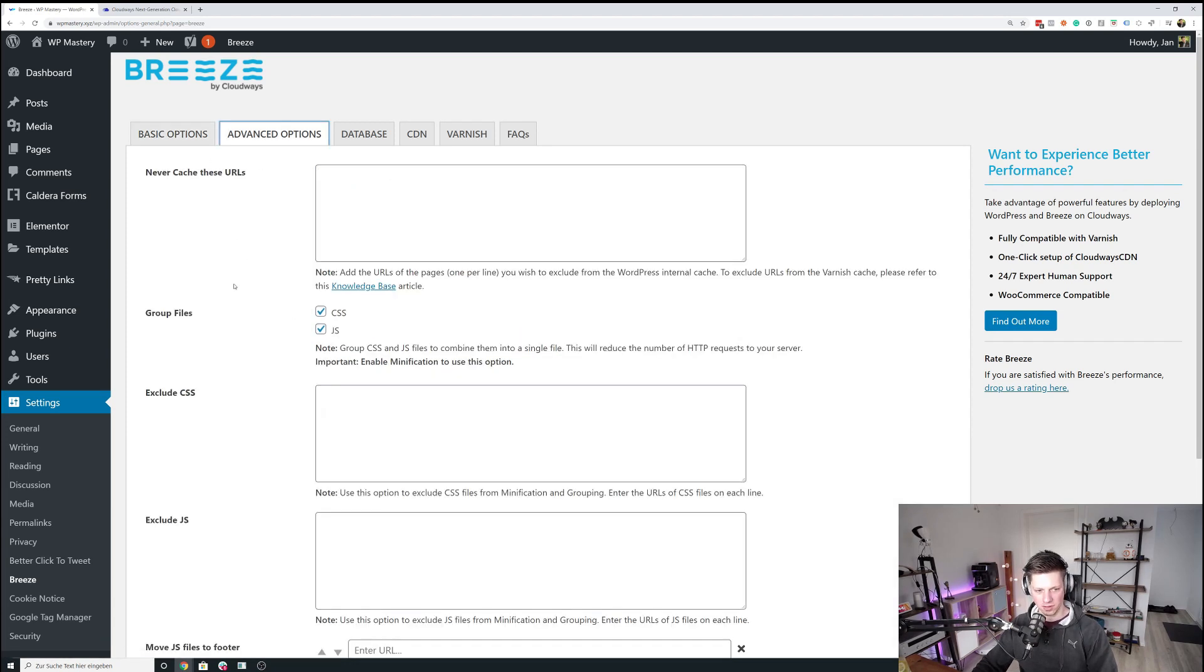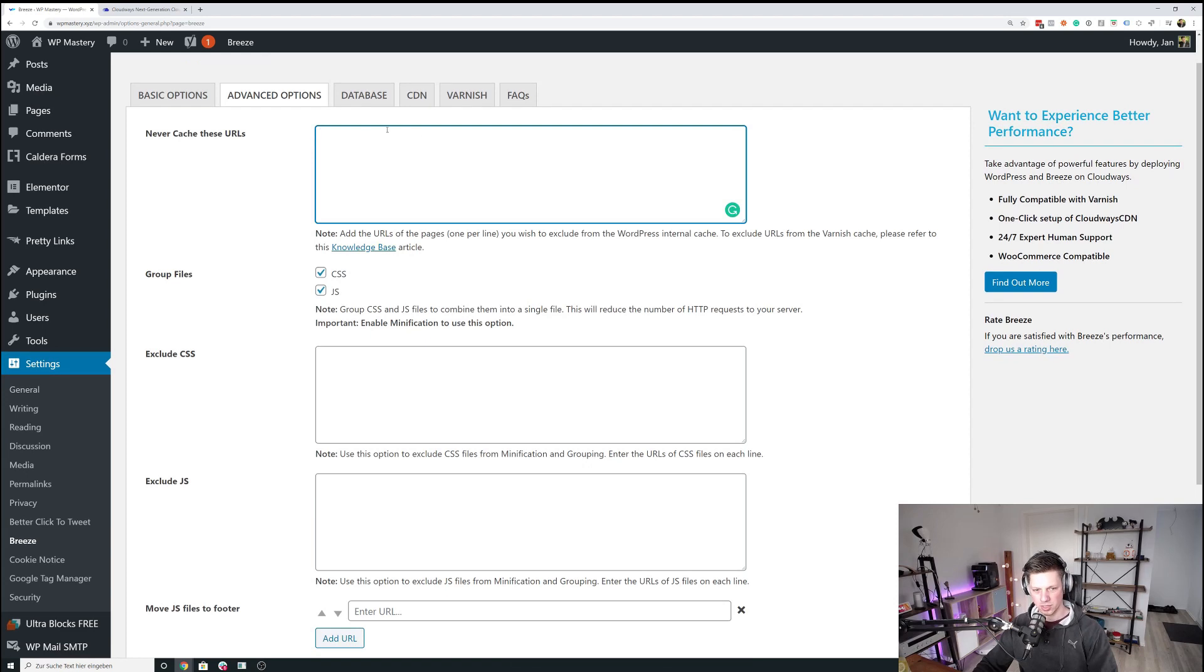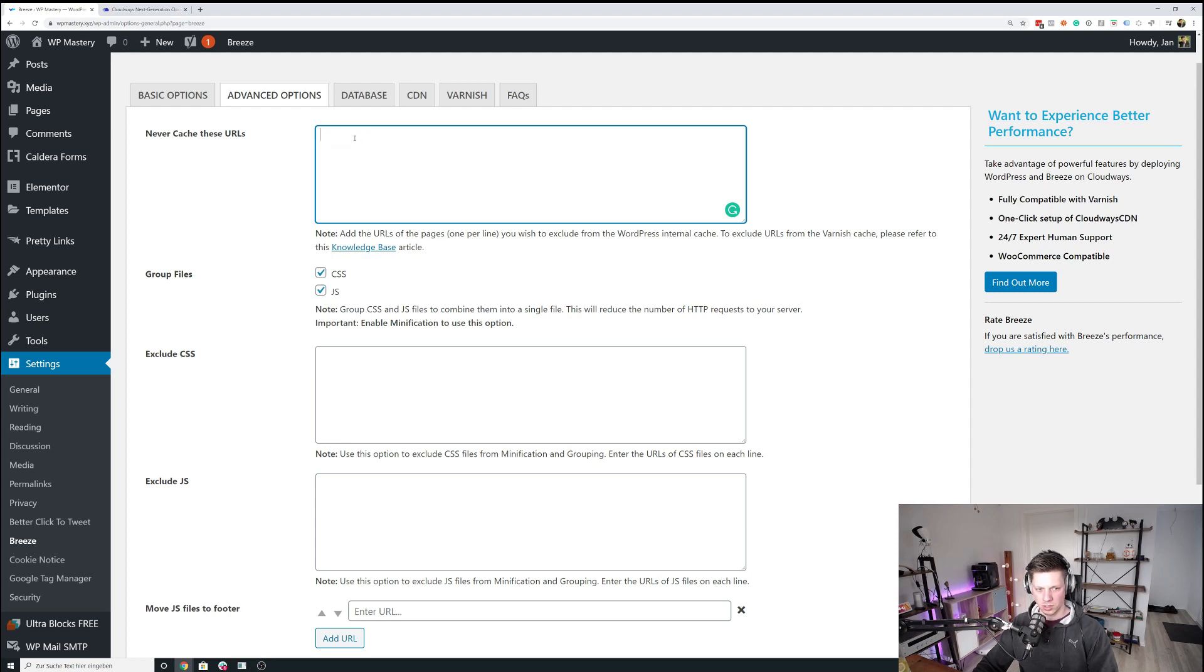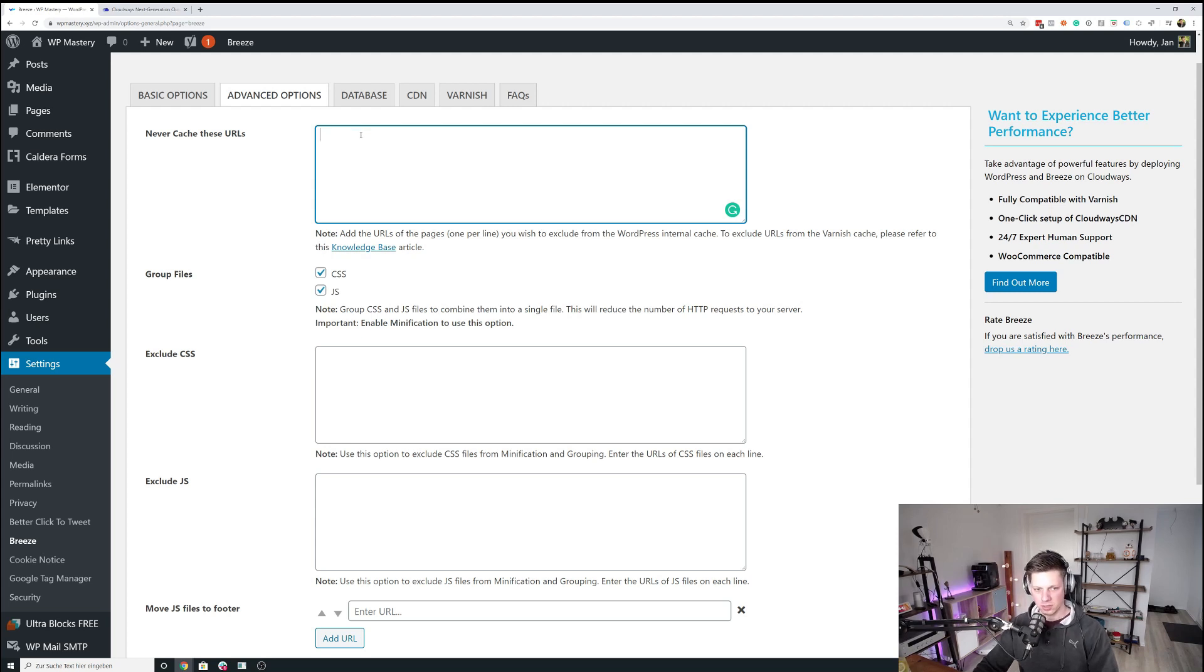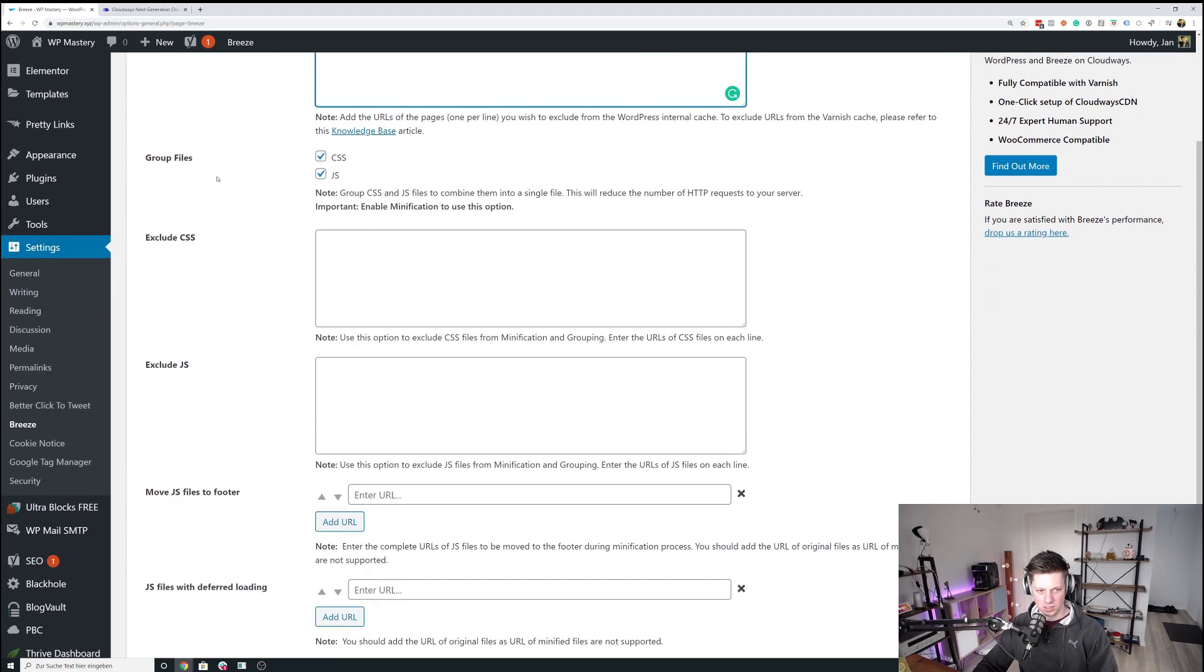In the advanced options, my site is pretty simple, so I don't have to exclude any URLs. You might want to exclude URLs when you're running an e-commerce shop, for example. So WooCommerce has some things that you want to keep in mind when setting up any cache plugin, not just the Breeze plugin, and there are plenty of articles about WooCommerce caching on that.